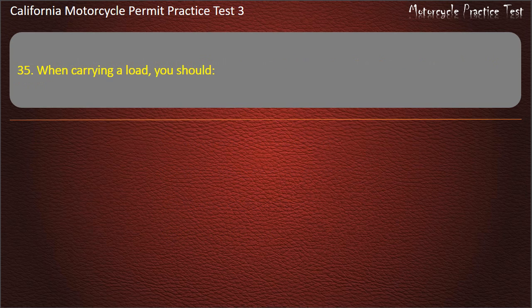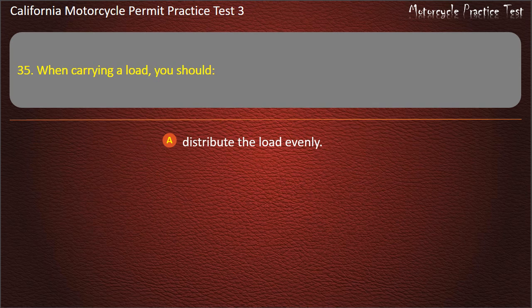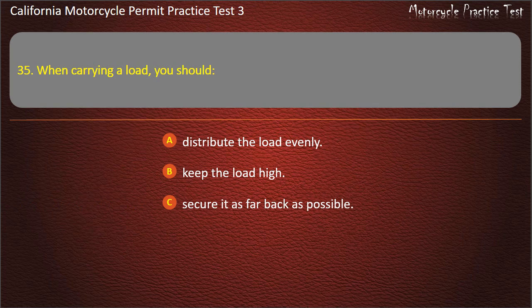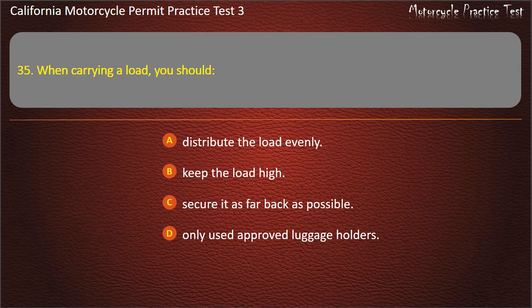Question 35. When carrying a load you should: distribute the load evenly, keep the load high, secure it as far back as possible, or only use approved luggage holders. Answer: Distribute the load evenly.